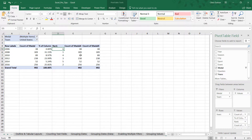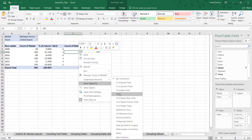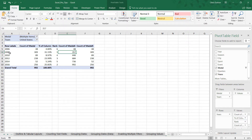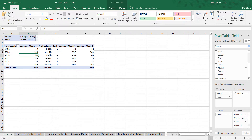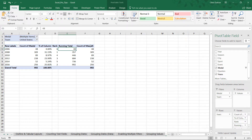Now, what if we only care about how the total medal count is changing over time? The running total calculation is a great option. We show values as a running total — you can also use percent running total which adds to 100% — but let's do the plain running total with our base field set to our row labels, our years. So 2006 shows 48 medals, 2008 we add 309 to 48, 2010 we add another 89, and you can see how the cumulative total grows over time. I rename the header to 'Running Total.'